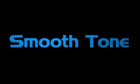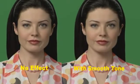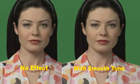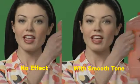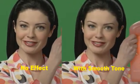In this tutorial, I'll show you how to apply digital makeup with the new Boris Continuum Complete 6 Smooth Tone filter in Adobe After Effects CS4.